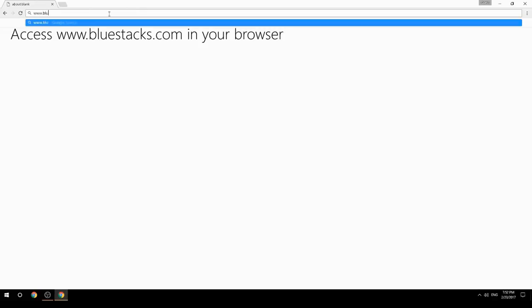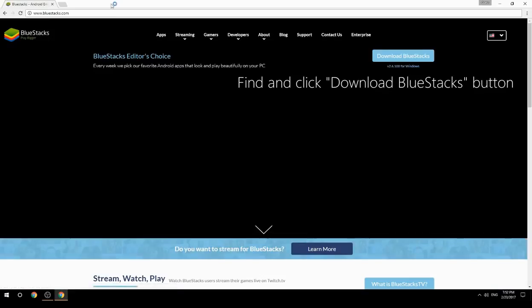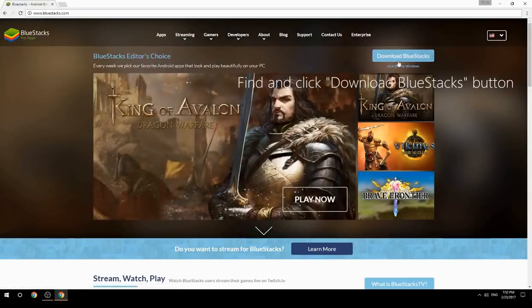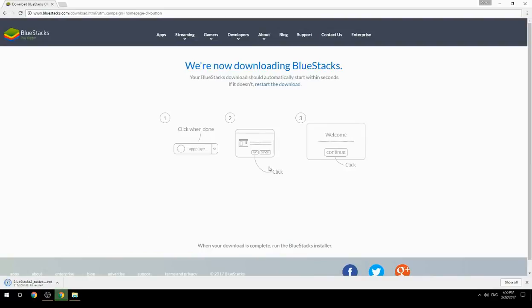Access www.bluestacks.com in your browser, find and click the Download BlueStacks button, wait for the download to finish, then run the downloaded file.